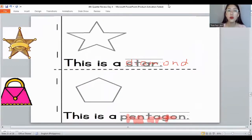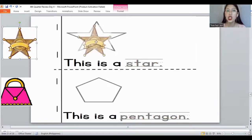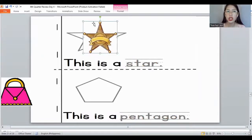Very good. Let's move on to the next slide. What about the sheriff badge? What is the shape of a sheriff badge? It's a star. Very good, a star! And remember the letters for the word 'star': S, T, A, R.